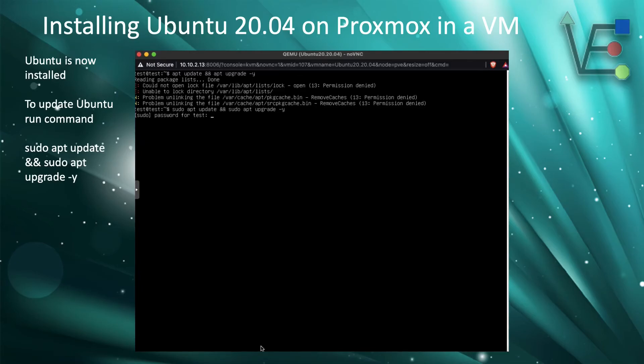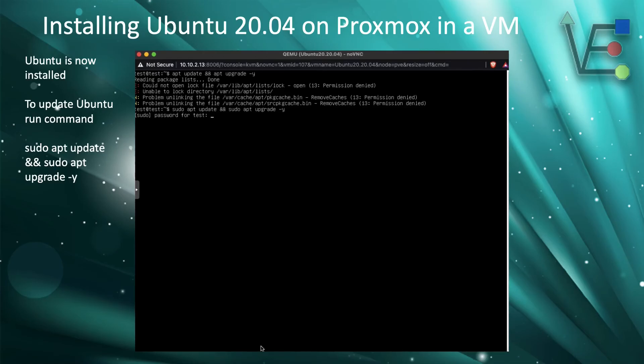To update the Ubuntu install, you're going to use sudo apt update and sudo apt upgrade -y to do a full system update and upgrade of all repositories and packages pre-installed in Ubuntu 20.04.